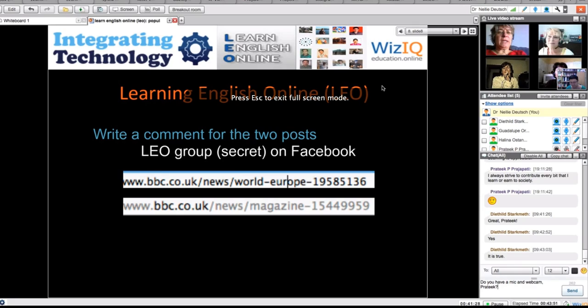All right, on the right, top right, you've got the webcams of the participants, the list of participants. As you can see, the classes are fairly small, even though over 300 have joined the course, so you're invited to join.